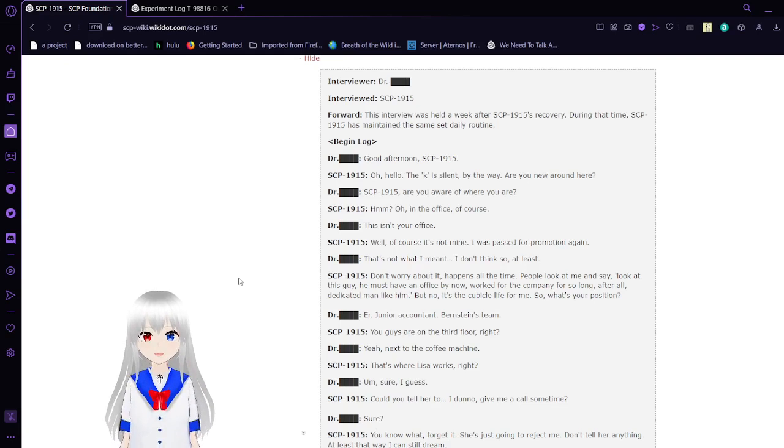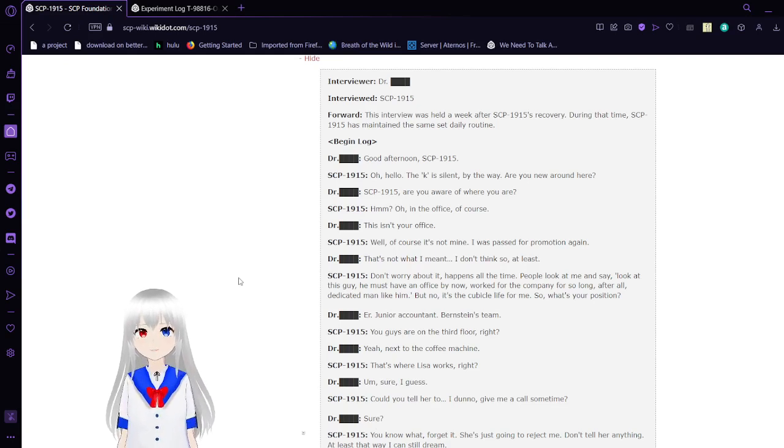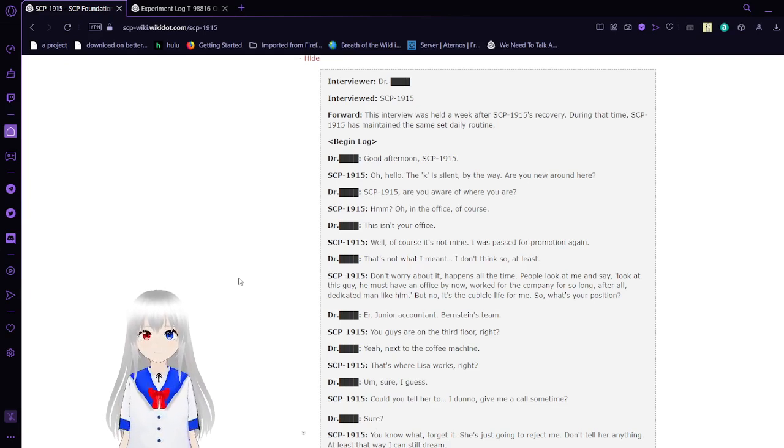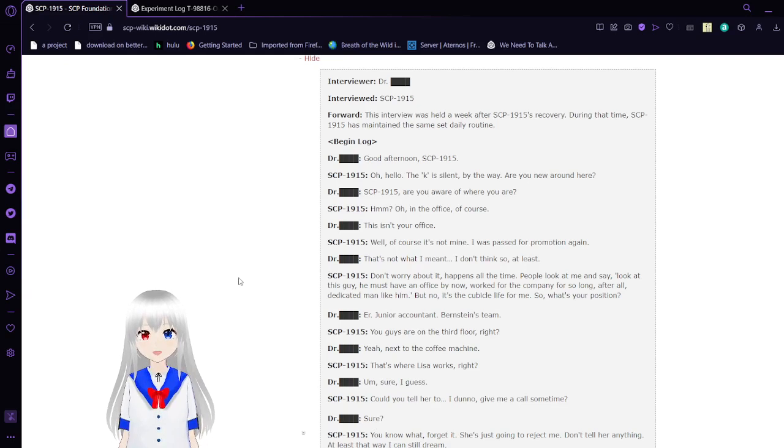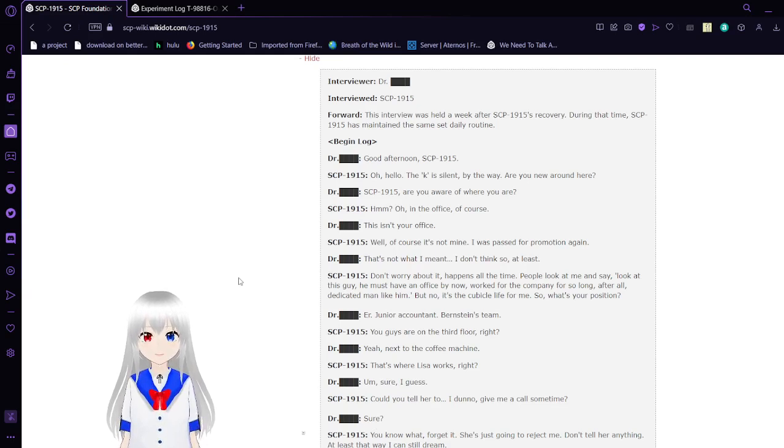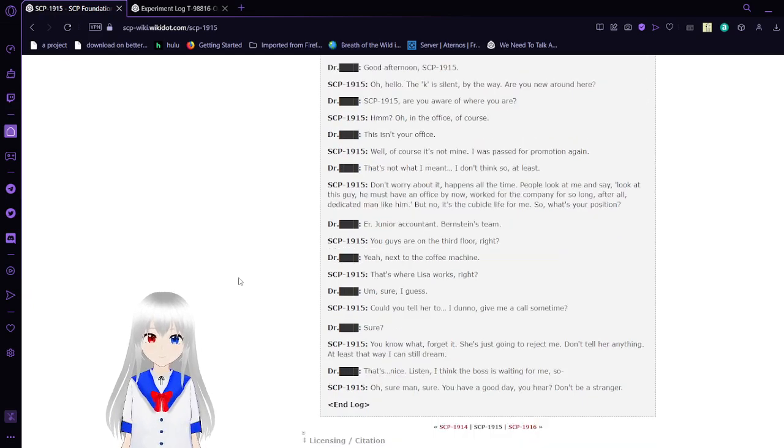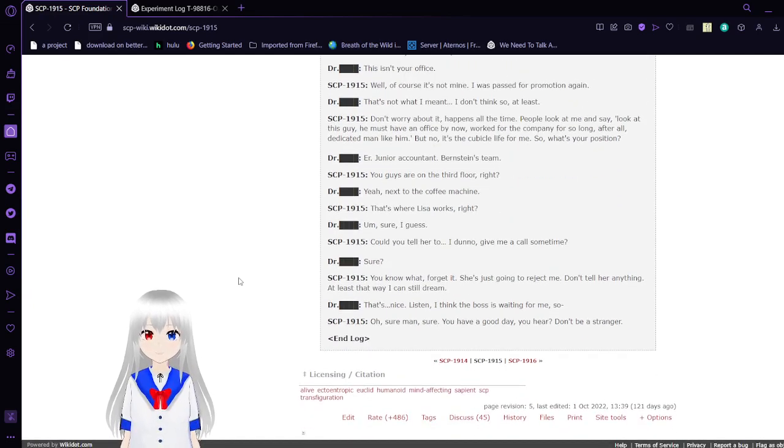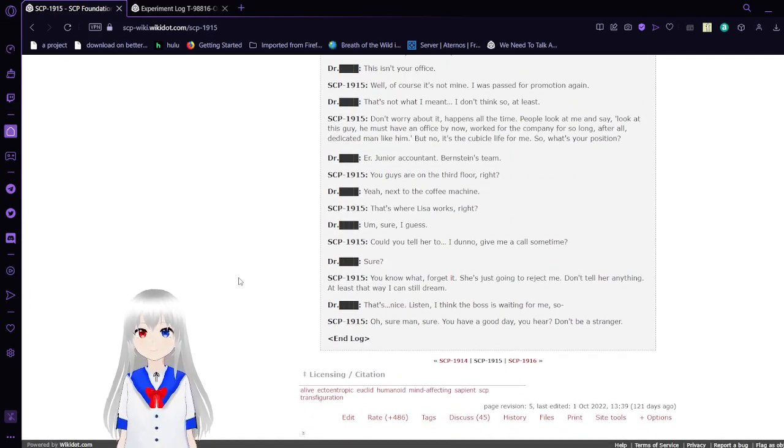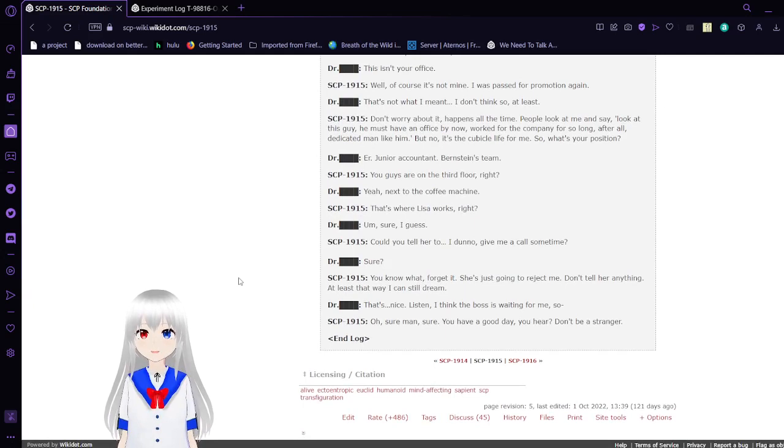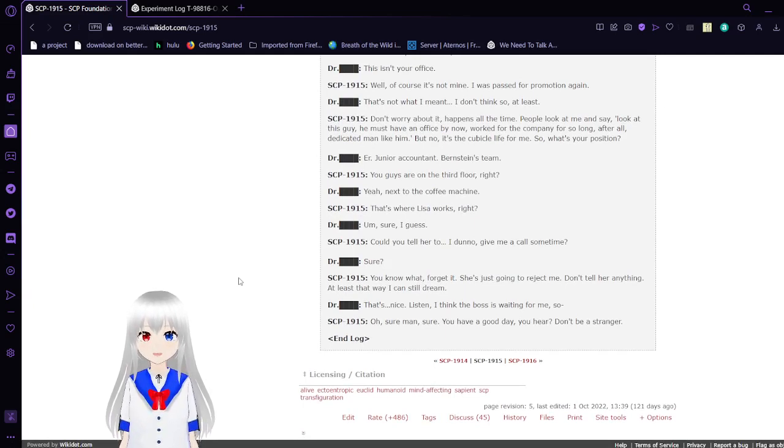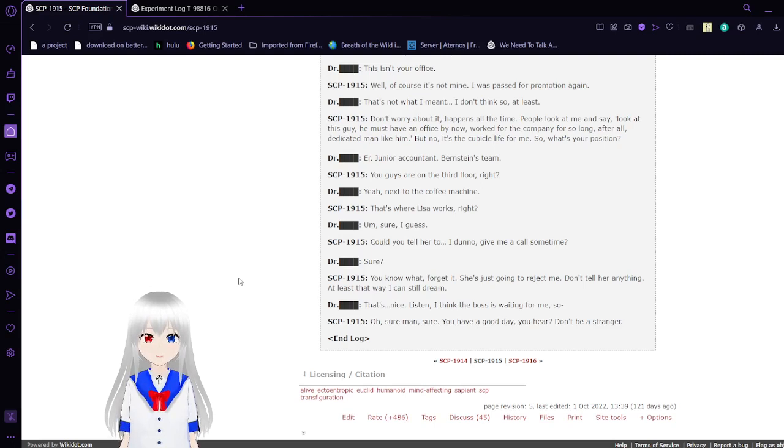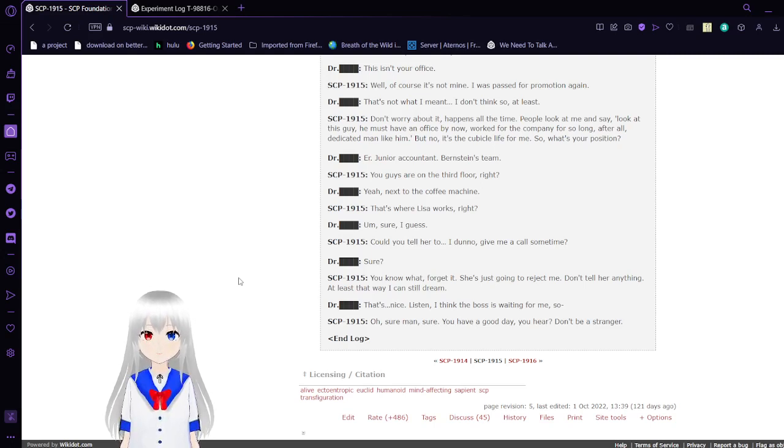SCP-1915, are you aware of where you are? Hmm? Oh, in the office, of course. This isn't your office. Well, of course it's not mine. I was passed for promotion again. That's not what I meant. I don't think so, at least. Don't worry about it.